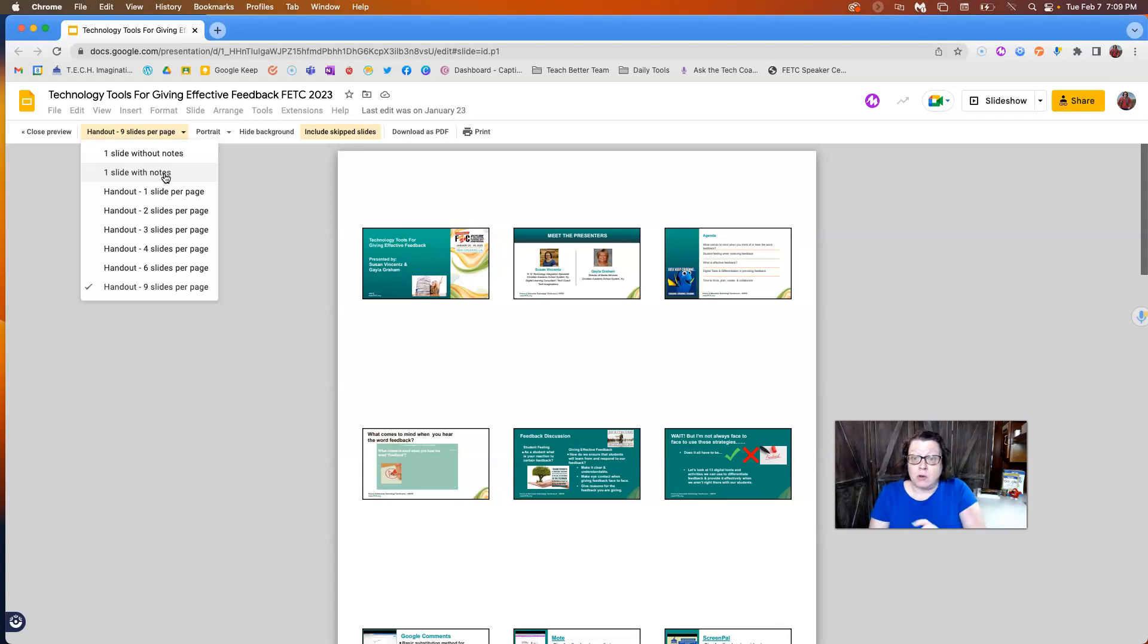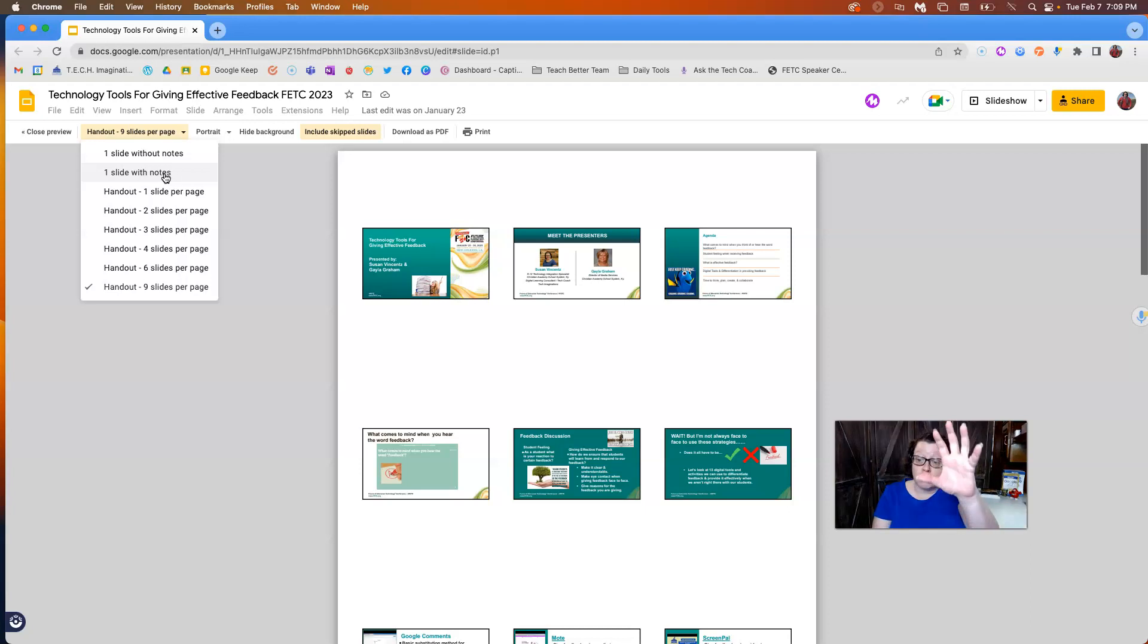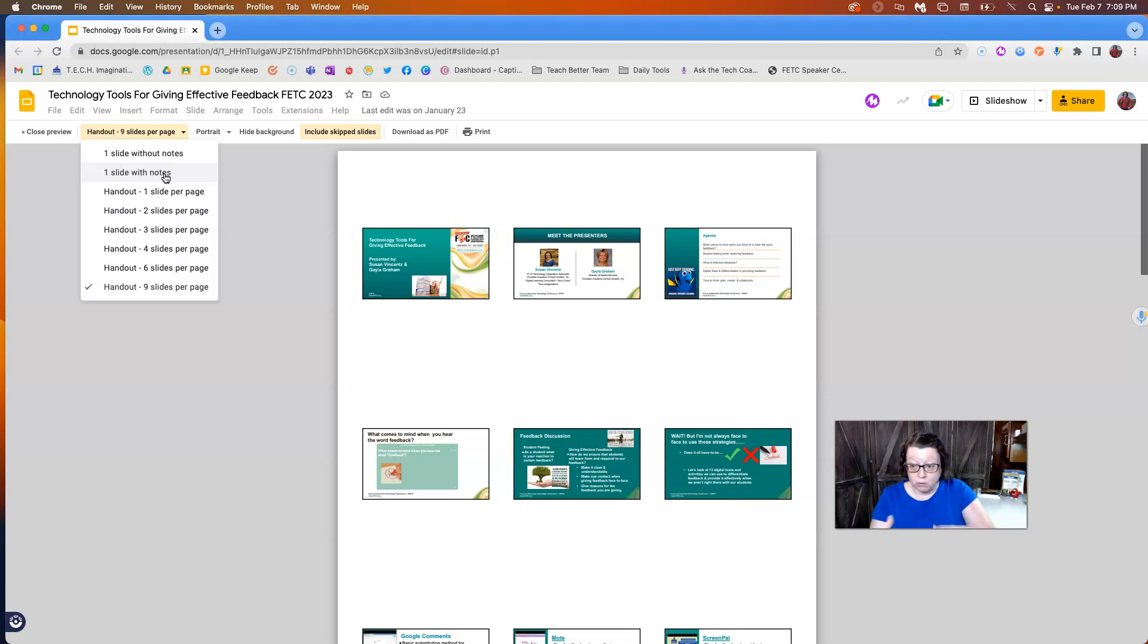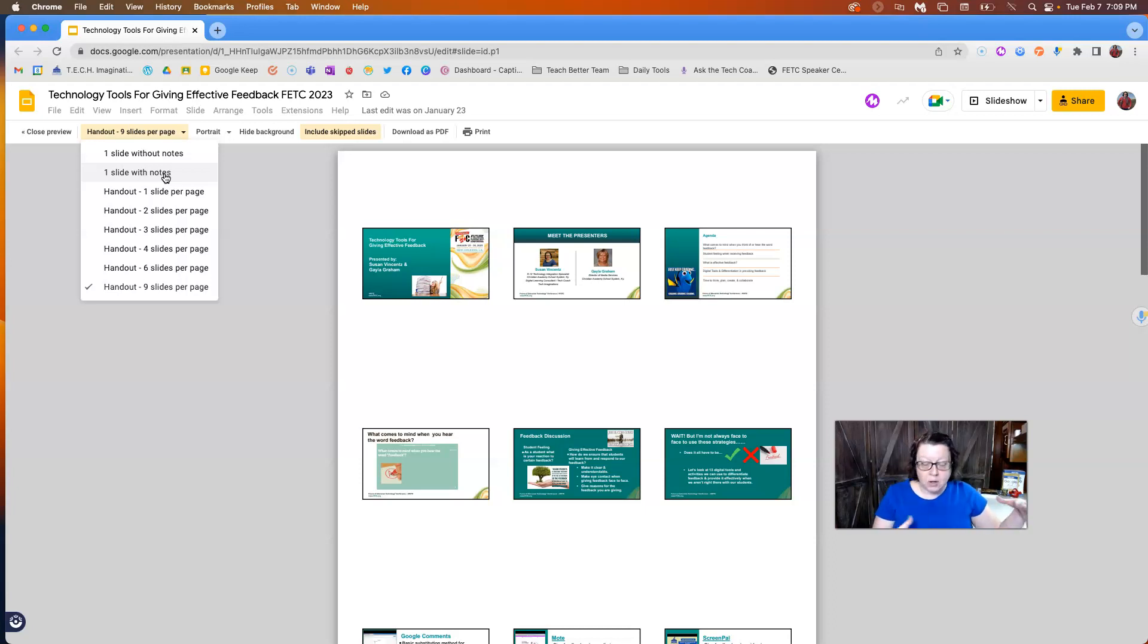If you have those speaker notes down in that bottom section that normally the viewer wouldn't see on the screen, you could print you out a set of these handouts and have those speaker notes written on the paper to stand up with you at your podium or wherever you are.